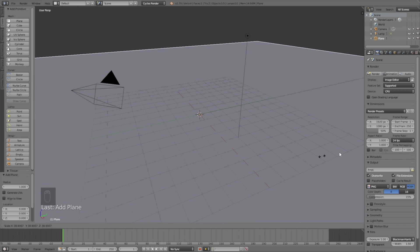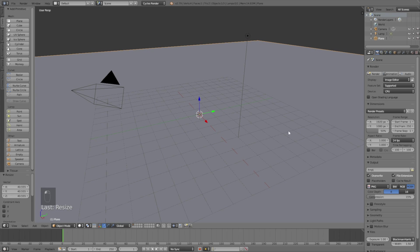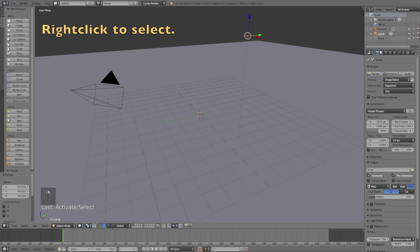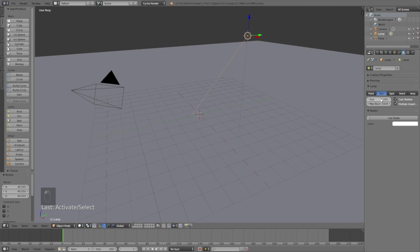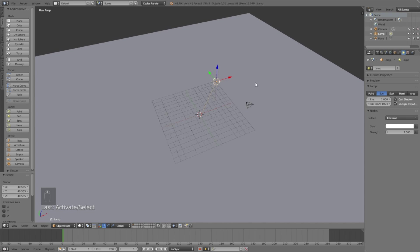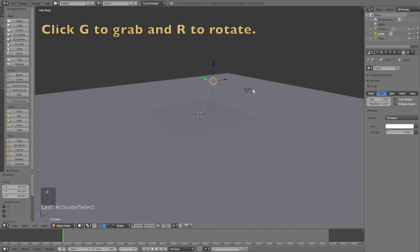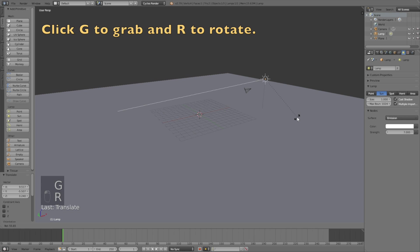Right-click on the lamp and go into lamp settings. Change it into a Sun and change the size to 1. Then click Use Nodes and change the strength to 7, and this will be the value to adjust the brightness of the scene. Then click G to grab it and R to rotate the Sun.